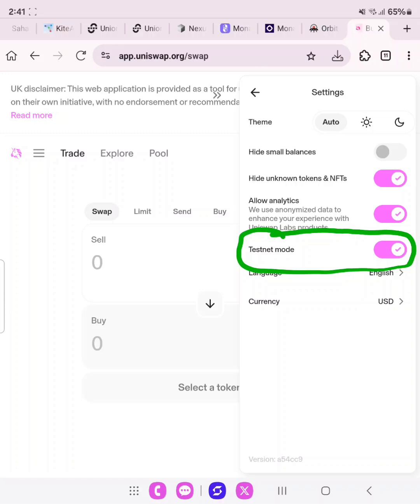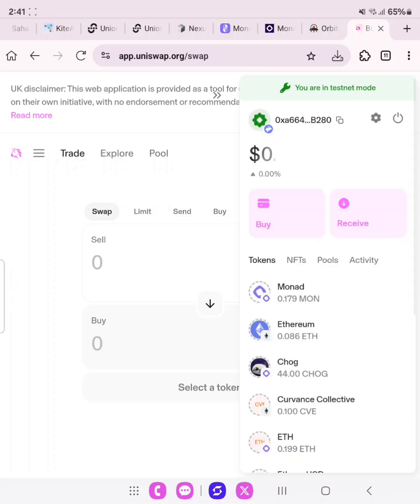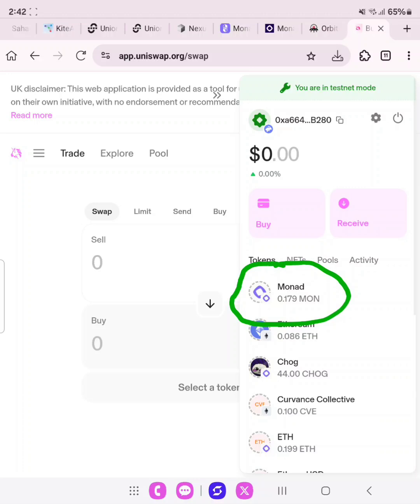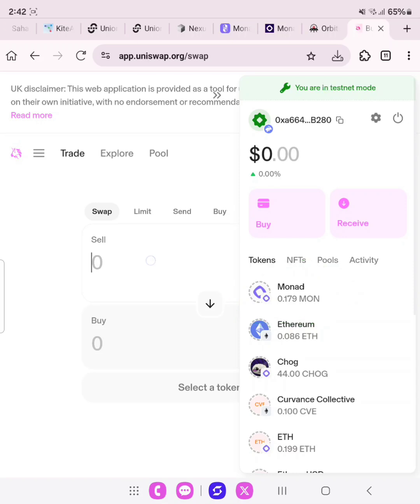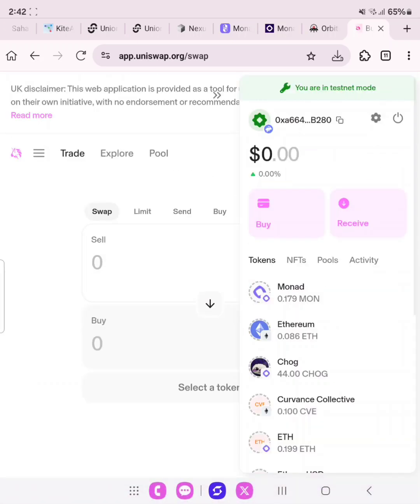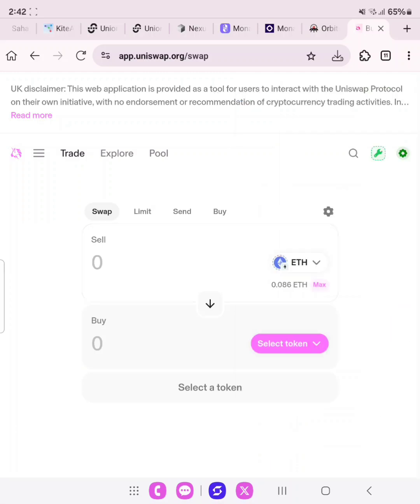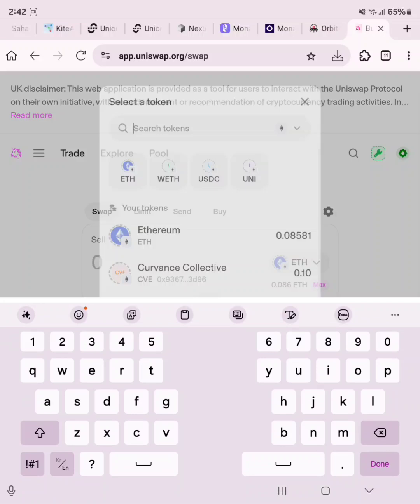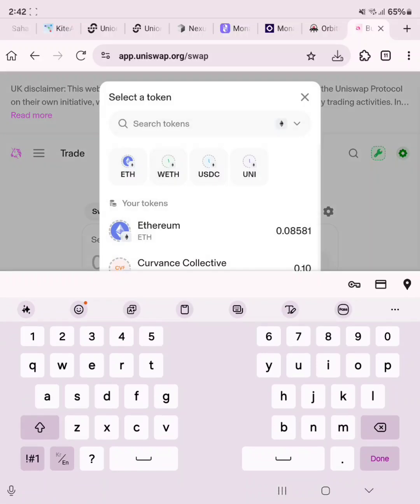Enable test nets. This is very important. Enable testnet. Now as you are done with that, you go back. Now look, we want to bridge the Monad Sepolia to Monad. We want to bridge from Monad Ethereum Sepolia network to Monad network. So let's go over to do that. Come to your swap.